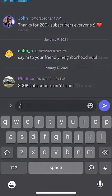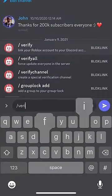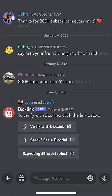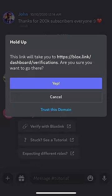The first thing we're going to do is type slash verify in a server that has BlockSync added. Next, we'll click the Verify with BlockSync button.